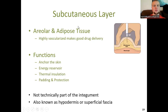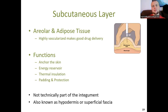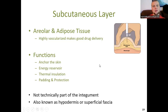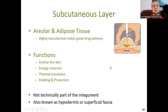Underneath the dermis is the subcutaneous layer, containing areolar and adipose tissue with a good blood supply — the basis for subcutaneous injections. This layer anchors the skin, serves as an energy reservoir — fat provides nine calories per gram — thermally insulates the inside, and acts as padding. This layer is not actually part of the integumentary system; it is the basement membrane on which the integument sits. It can also be called the hypodermis or superficial fascia.